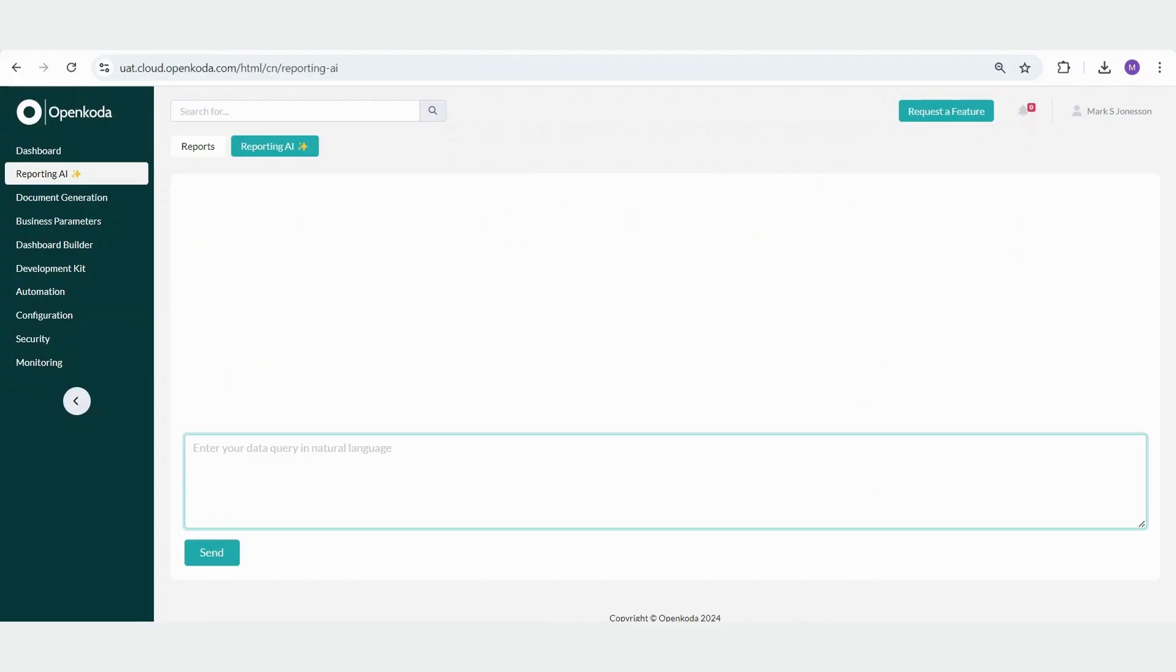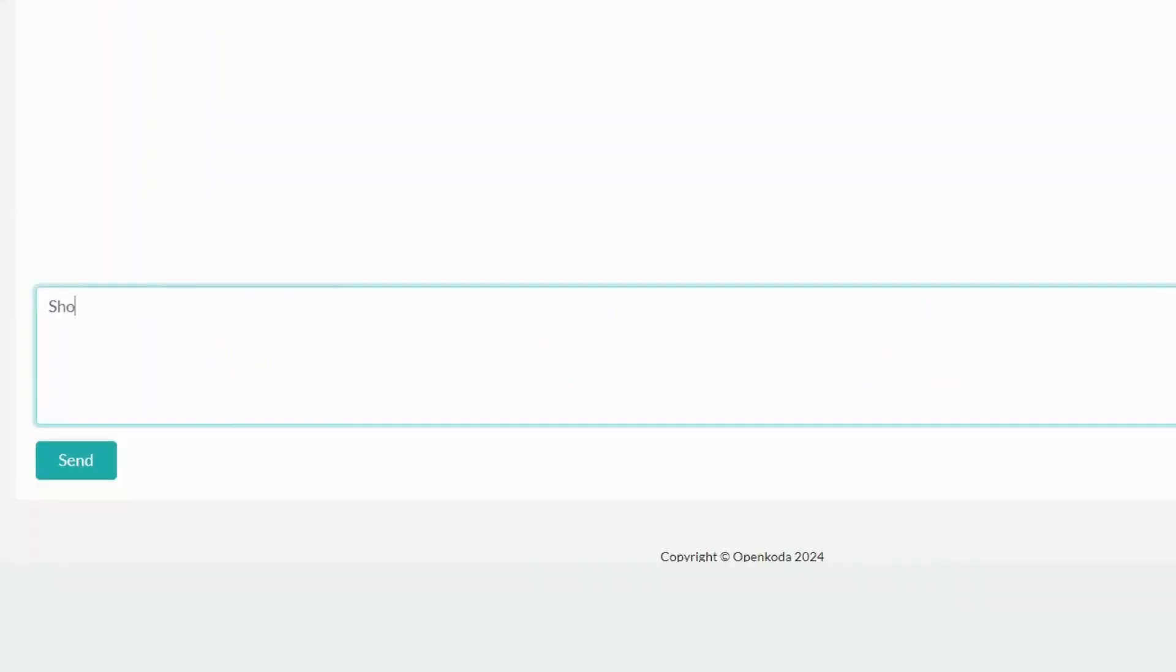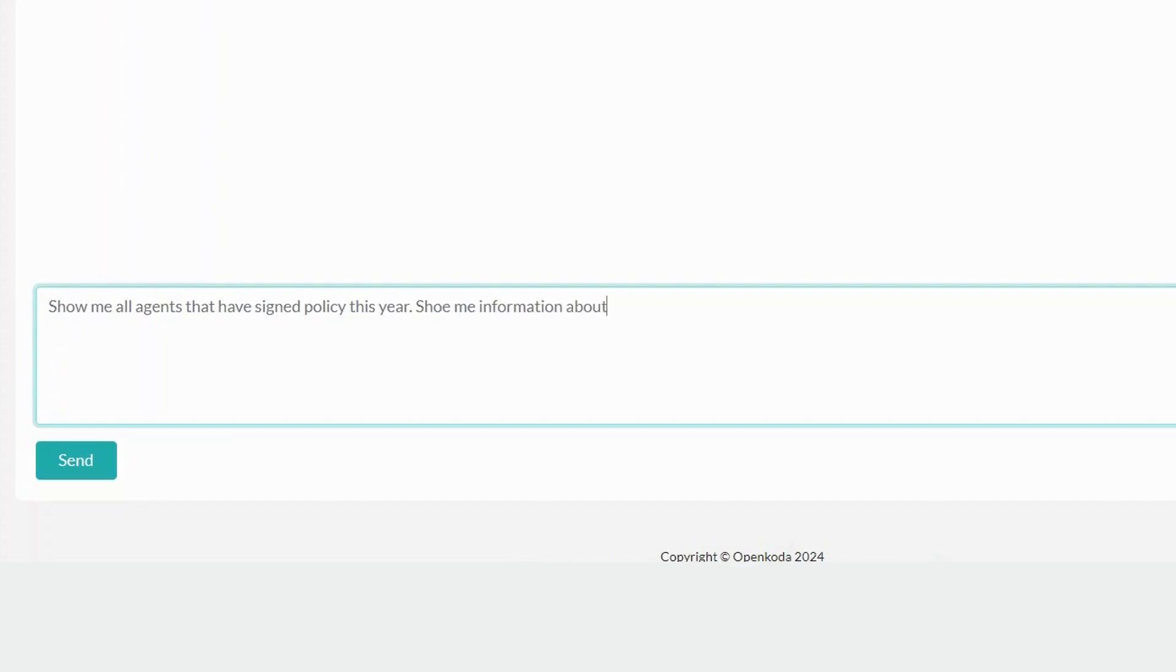The tool converts your natural language queries into SQL queries. Let's look at an example. Say you want to view all agents who signed policies this year, the number of policies they've sold, and their total value. You simply input this query in natural language, and the tool generates a corresponding SQL query.